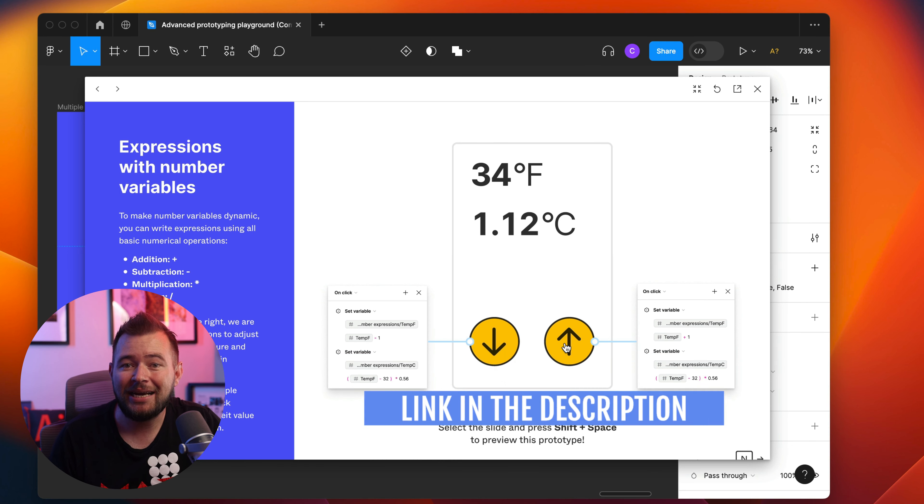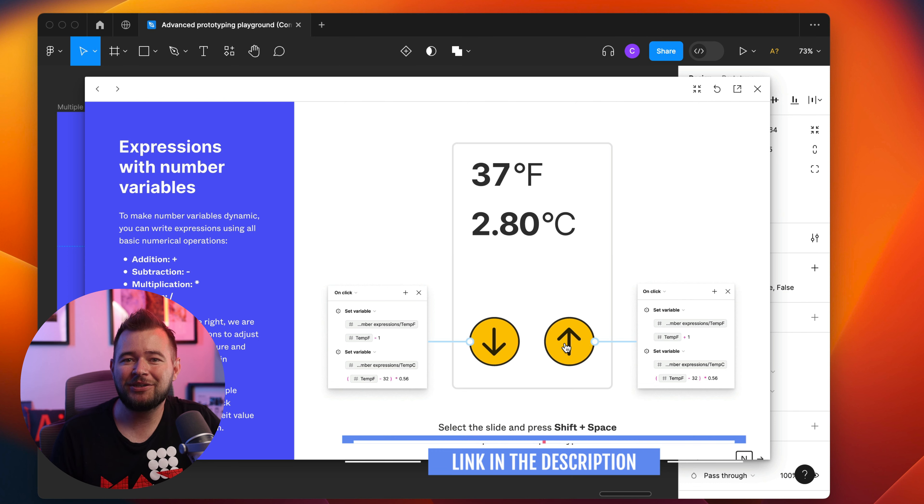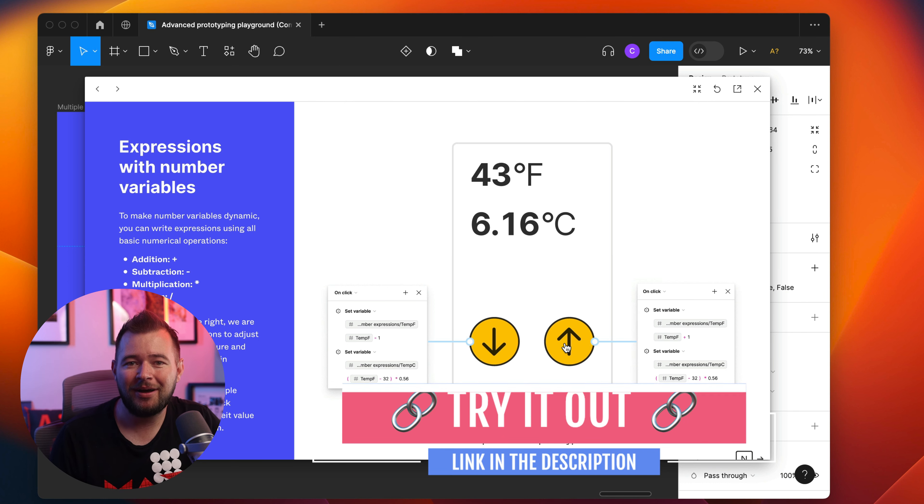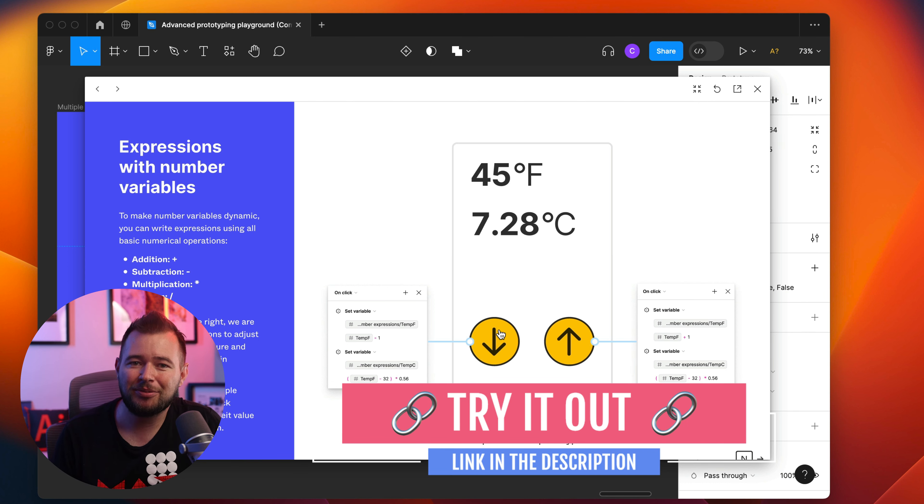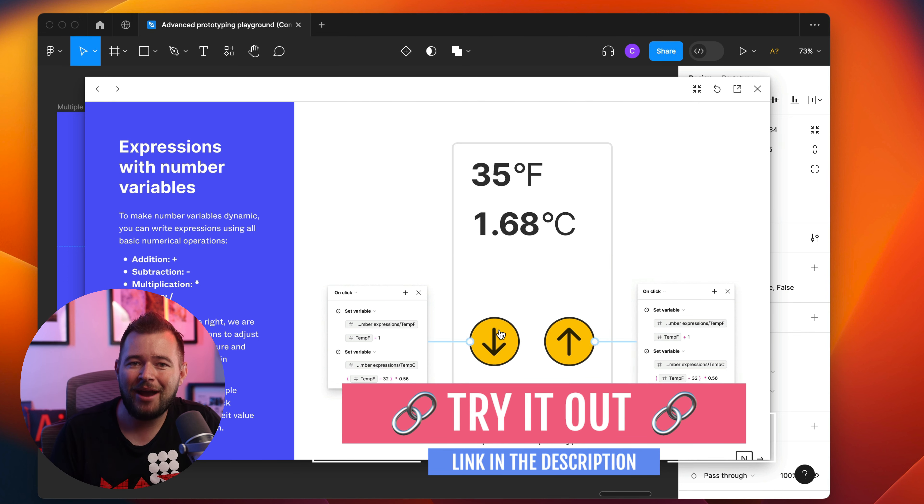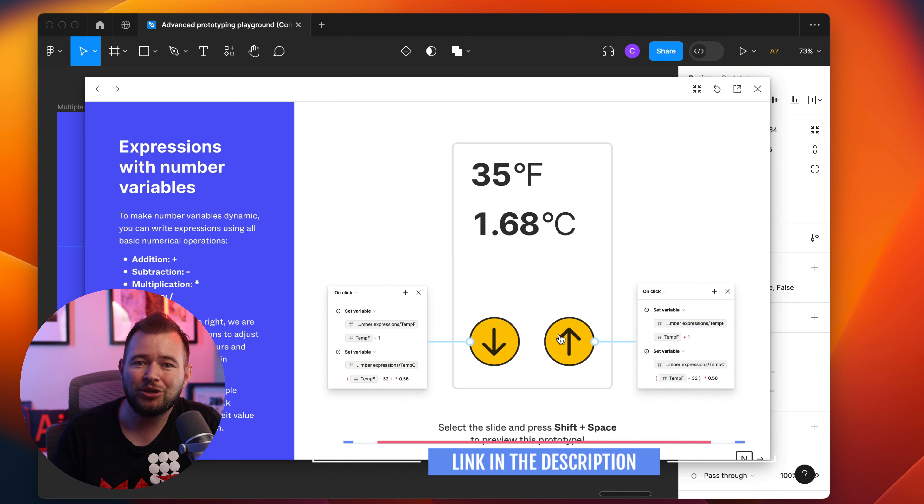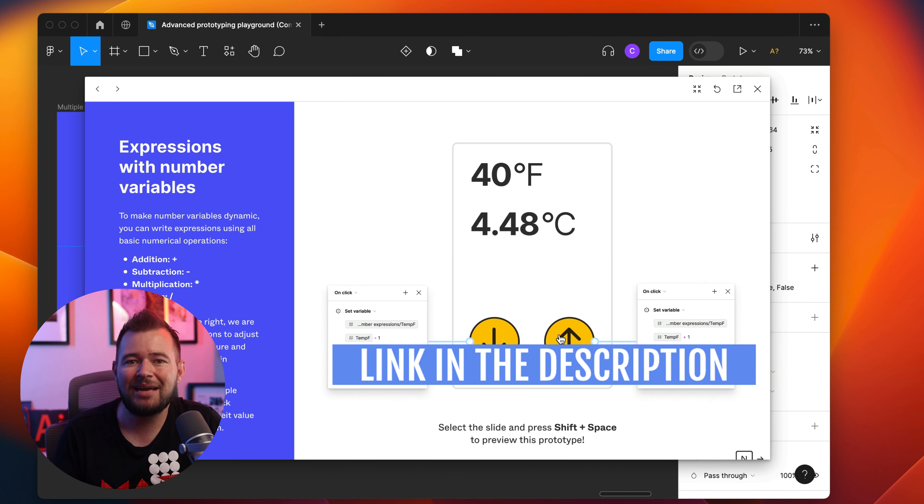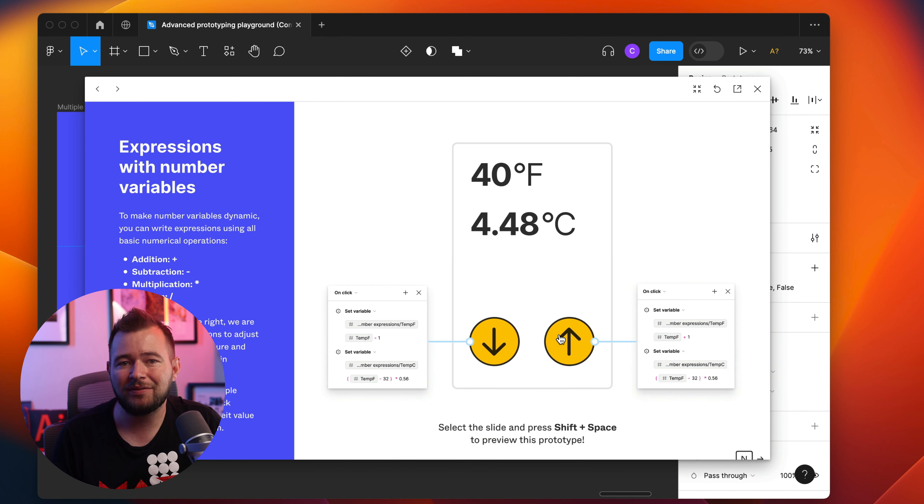If you want to check out any of these features yourself in Figma, I have a link in the description to get started, and they have practice files to serve as guided tours to show you step-by-step how to take advantage of these features and learn them.